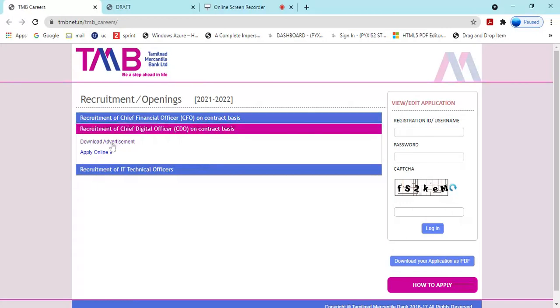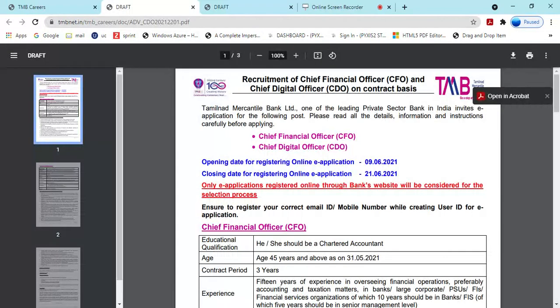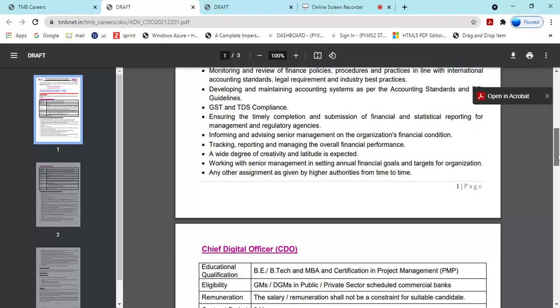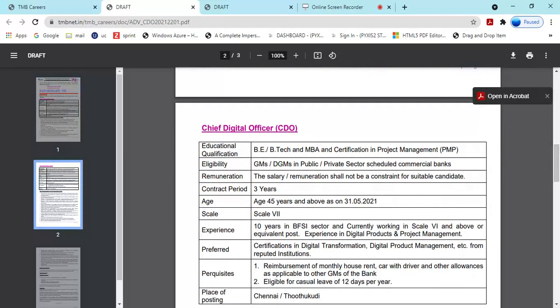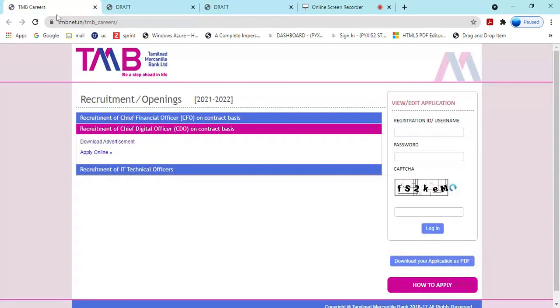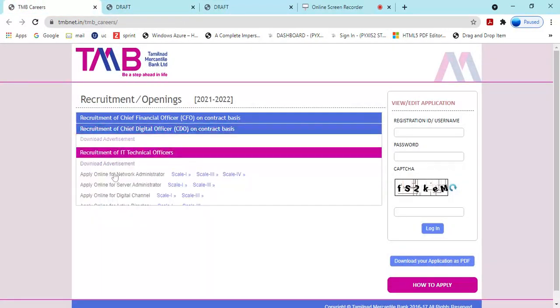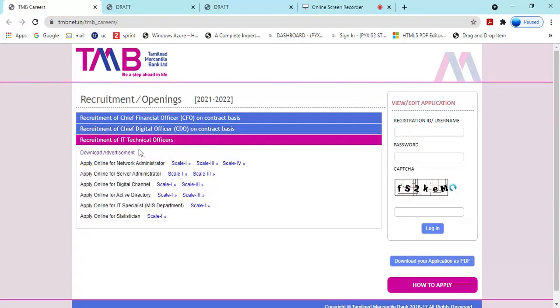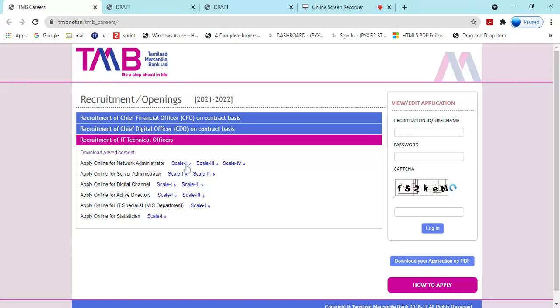IT Technical Officers are required in these areas: Network Administrator, Server Administrator, Active Directory, IT Specialist, MIS Department. Requirements include BTech or Computer Networking degree and knowledge of programming languages. Scale one, scale two, different scales are available with detailed requirements.